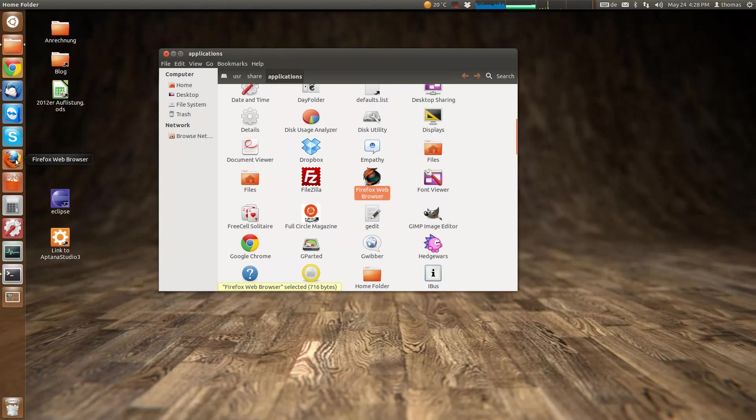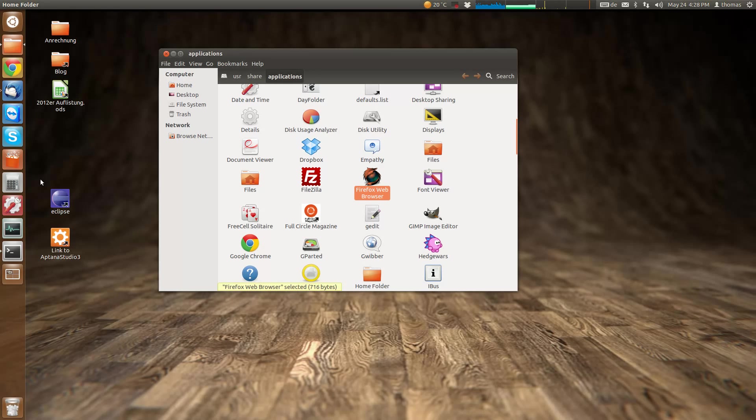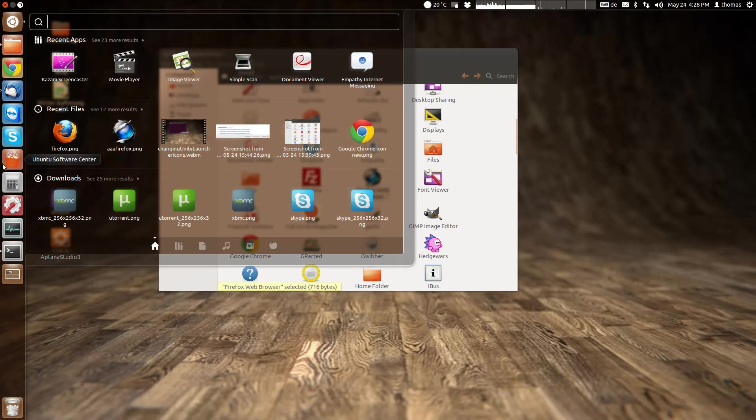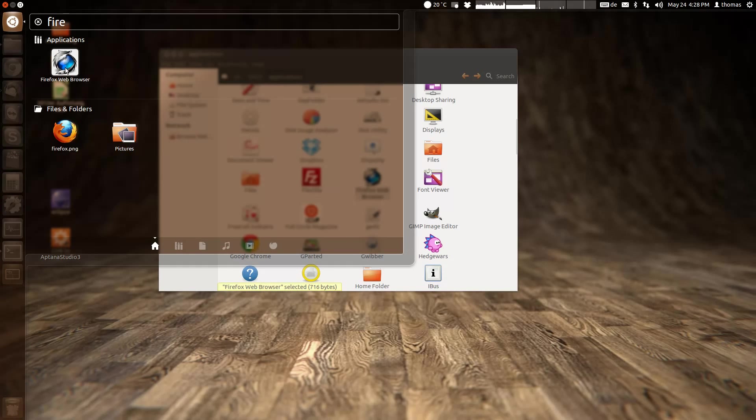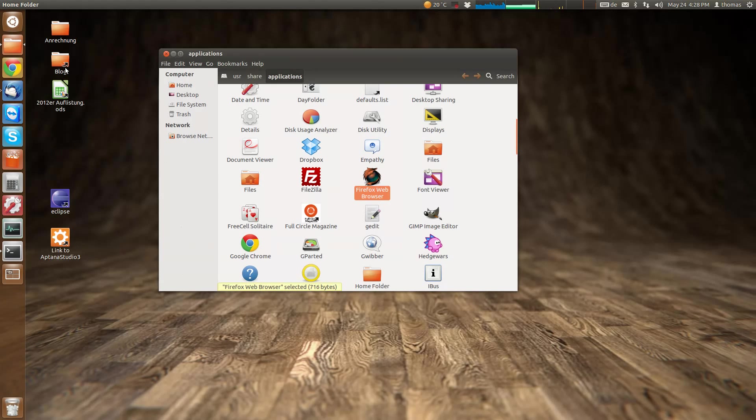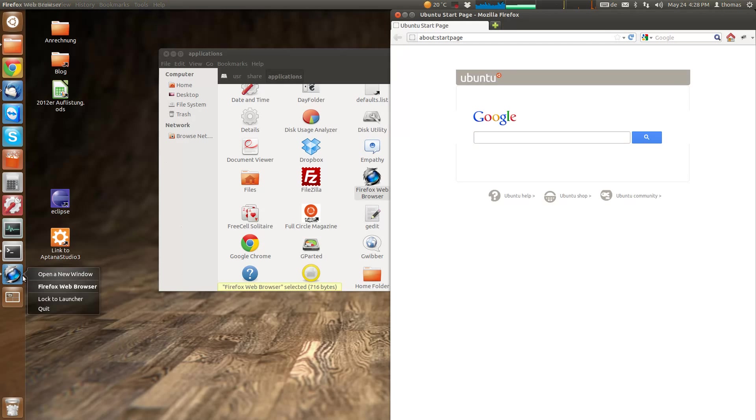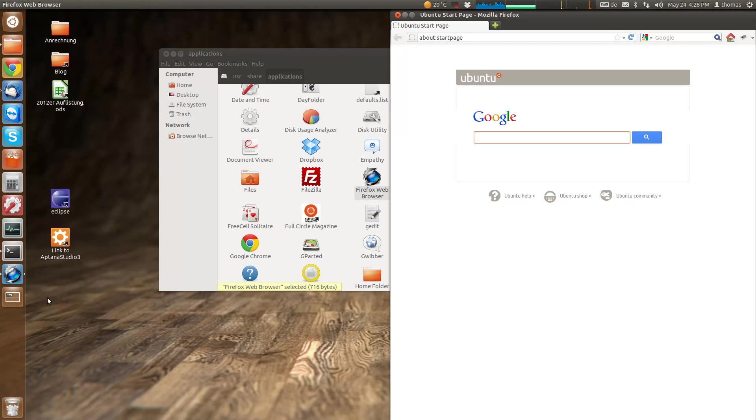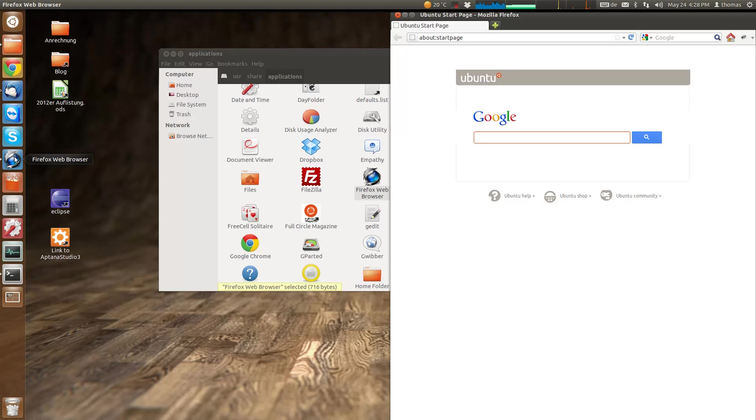You have to unlock the application from the launcher. Now, this might not always work; sometimes it works out of the box by starting the application. This time it does, and it appears in the launcher where you can re-lock it.